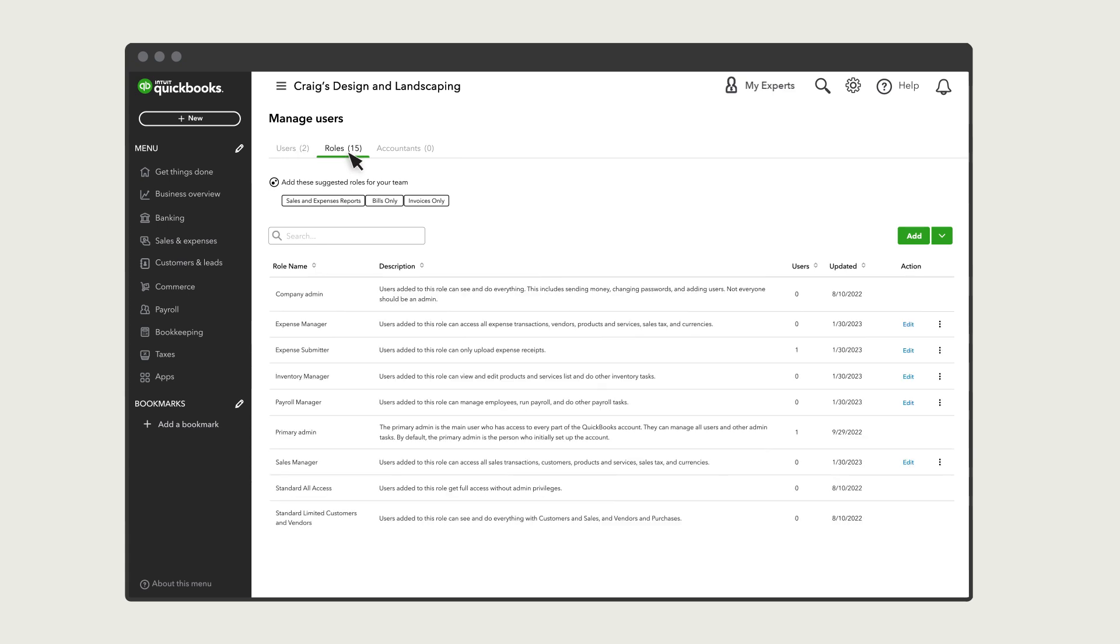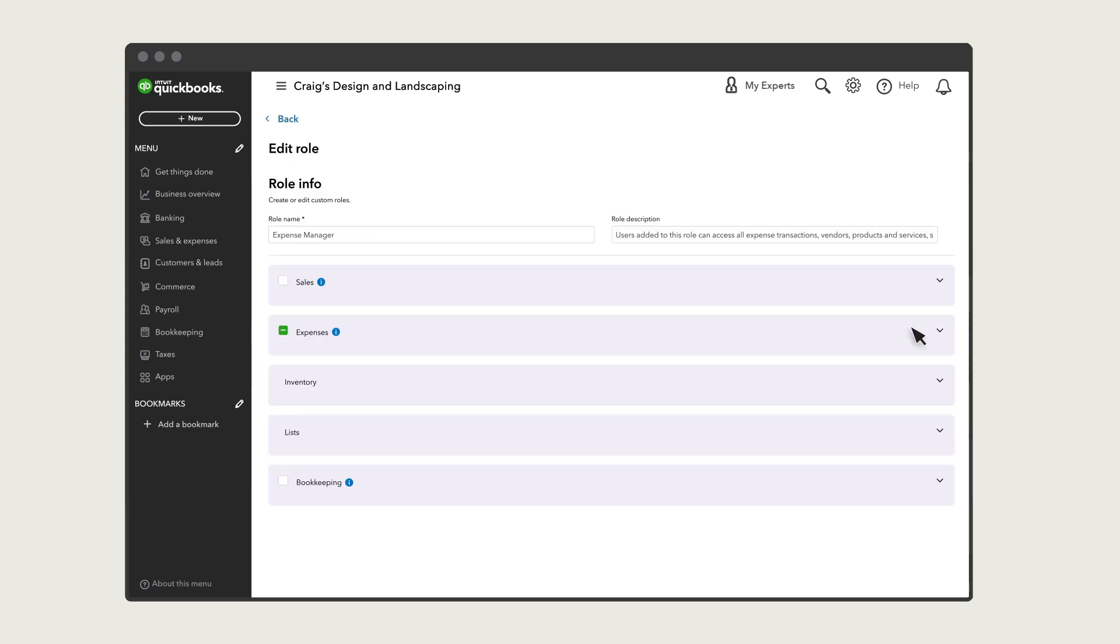If you want someone on your team to enter expense claims, make sure they're assigned to a role that includes the expense claim permission. To find out if a role has that permission, select Edit, and then select the Expenses section.